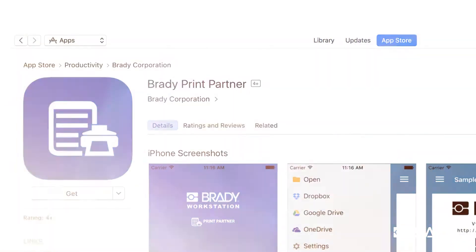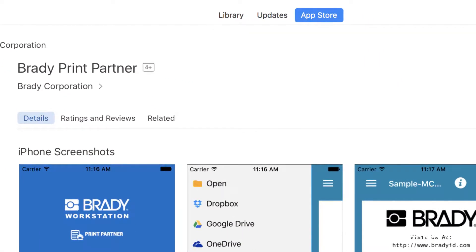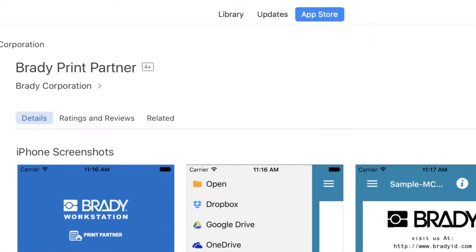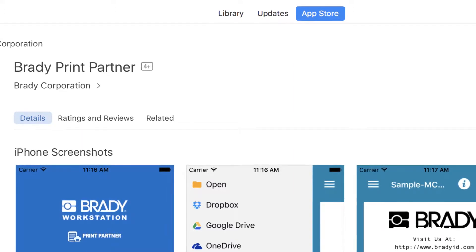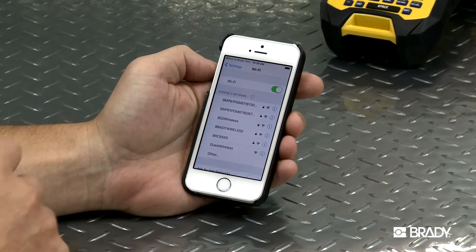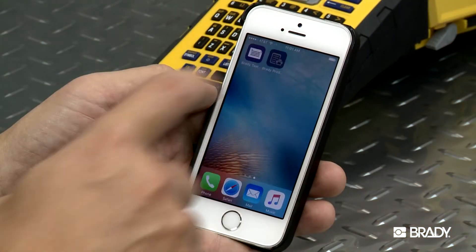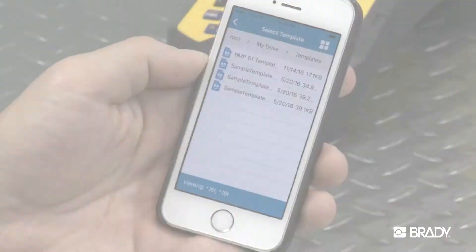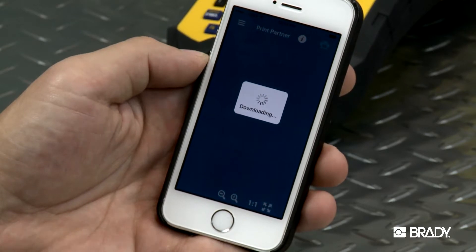To create labels from templates, you can install the Brady Print Partner app. Search for the app in the App Store and download it to your mobile device. Be sure that Wi-Fi is enabled on your device. Open the app and choose the file location that contains the template you would like to use.